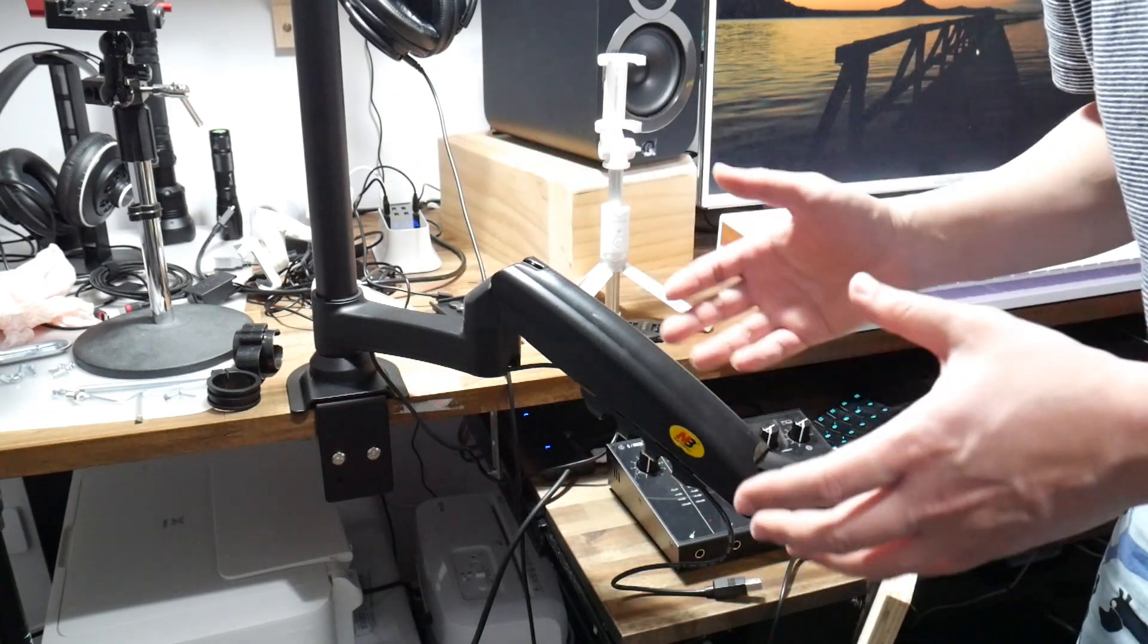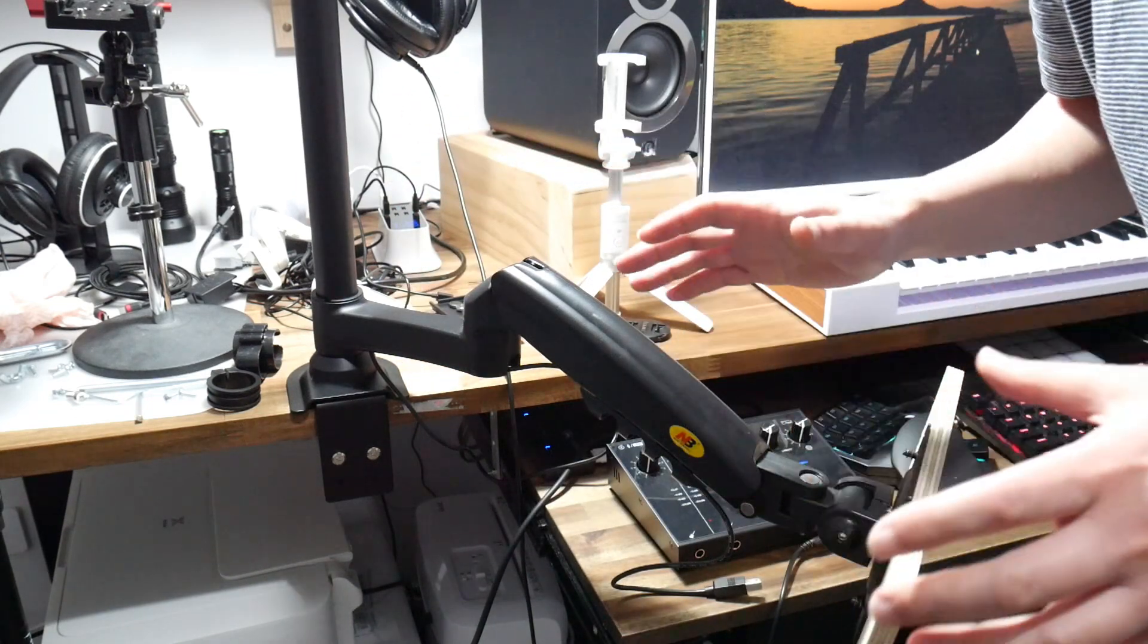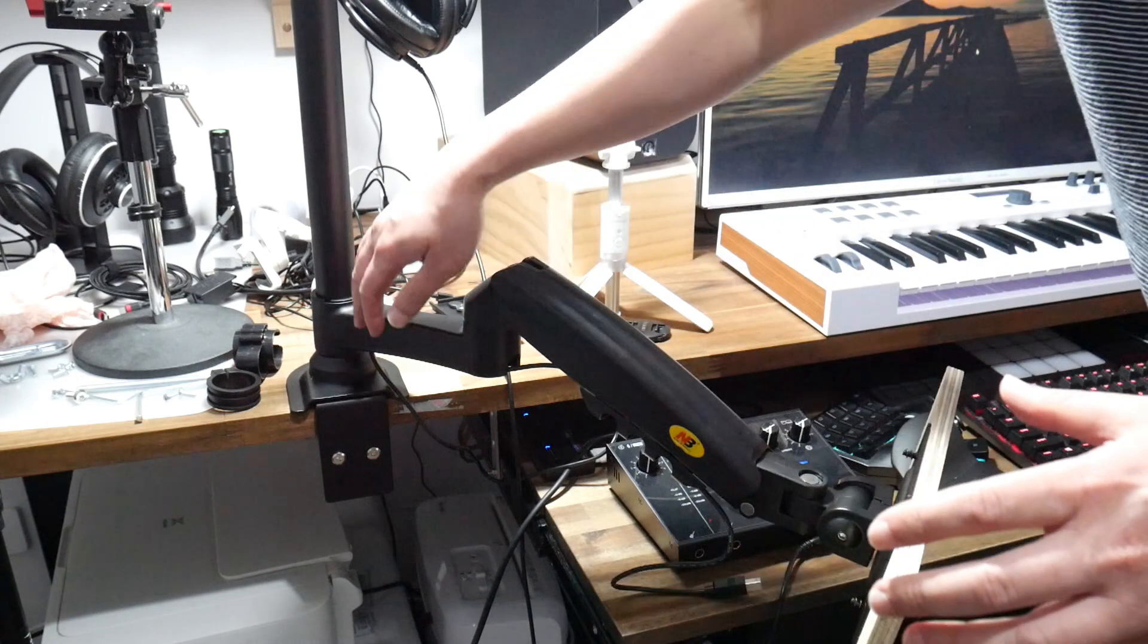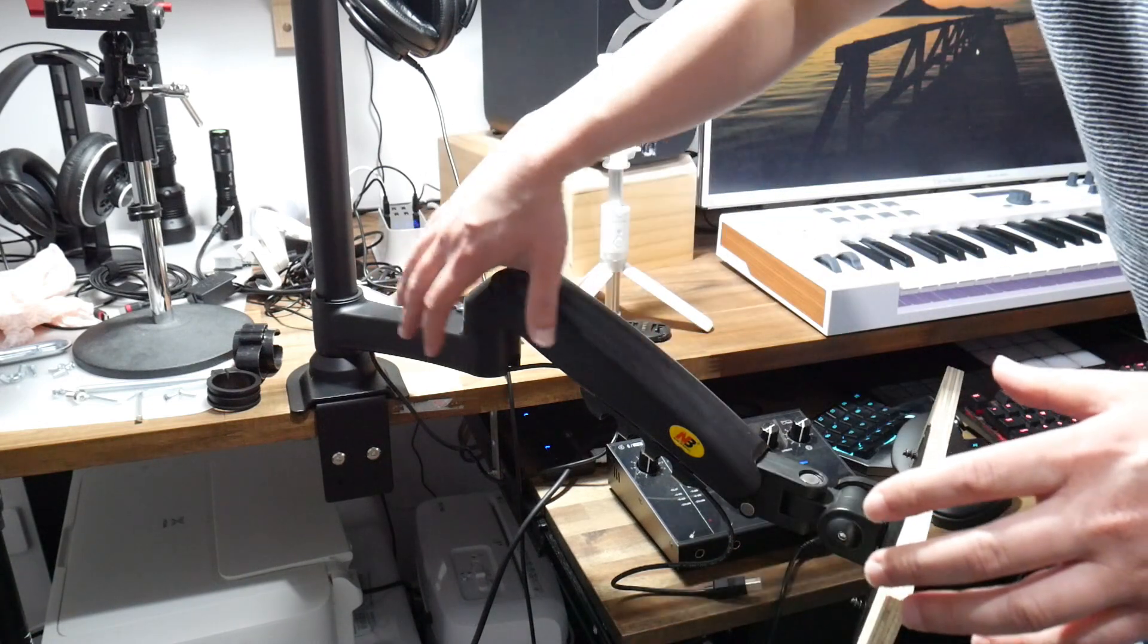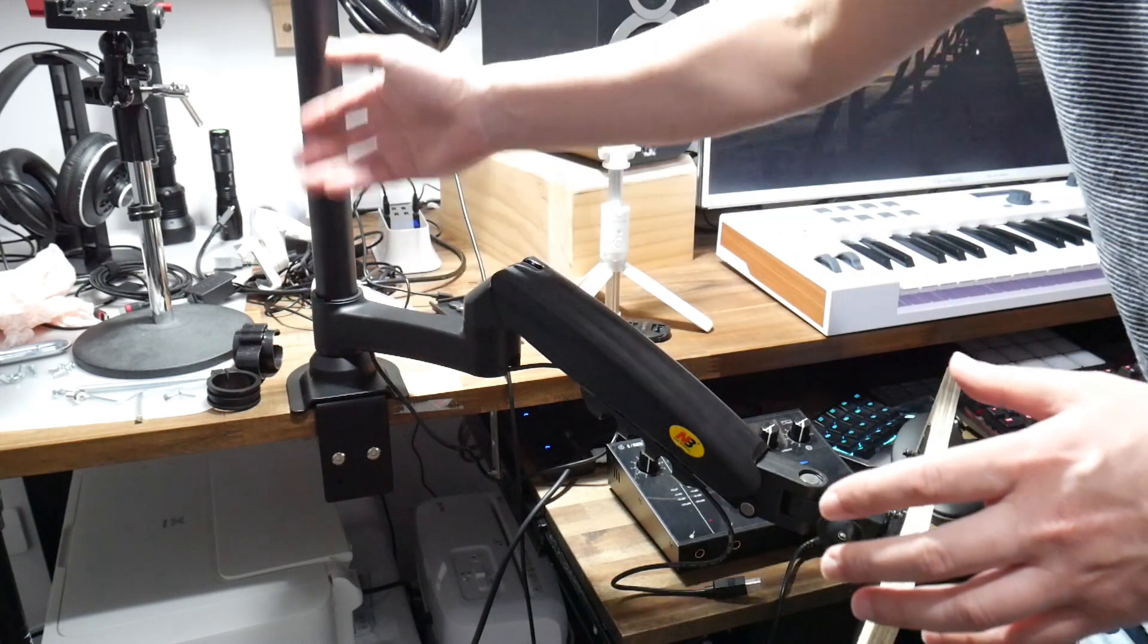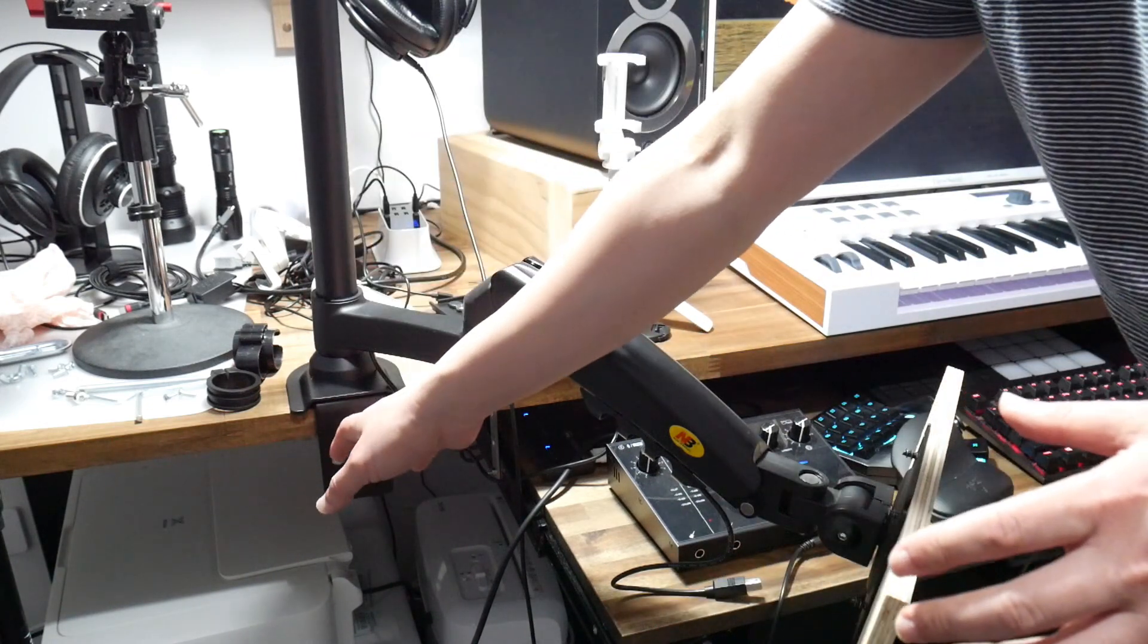Just a quick overview. This monitor arm comes in three parts. You've got two section arm here, you've got the post and you've got the clamp.